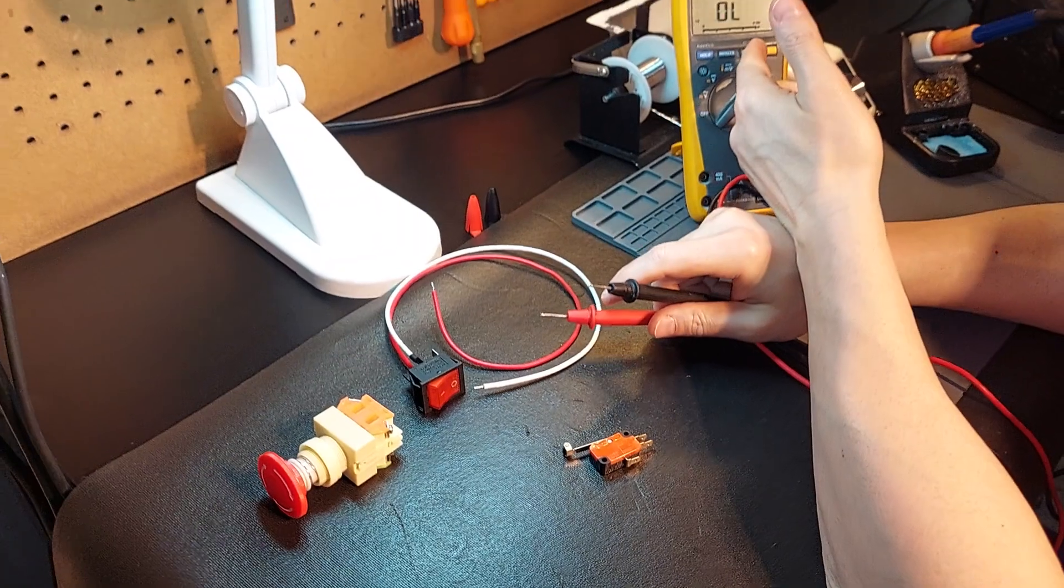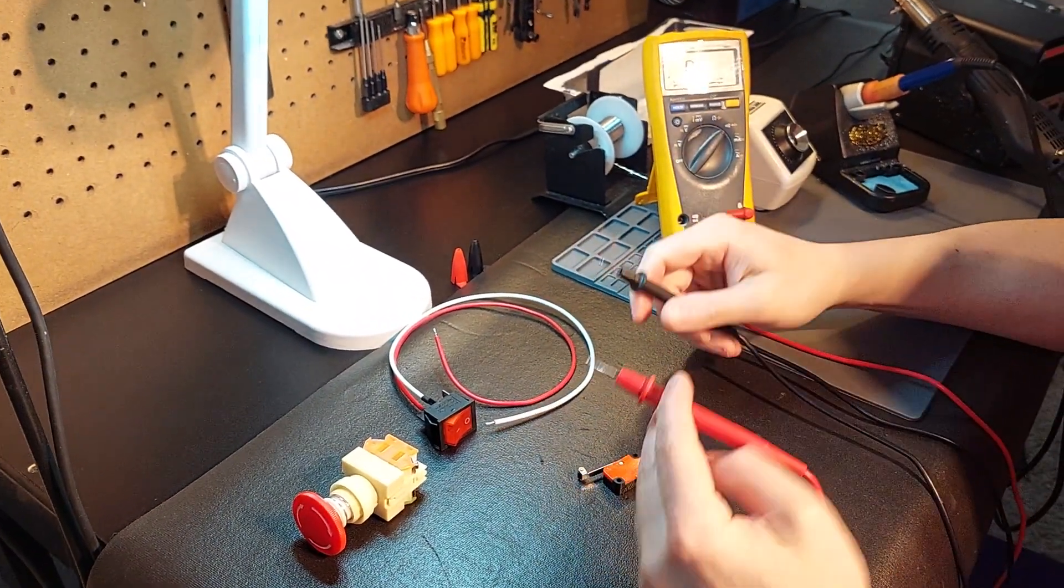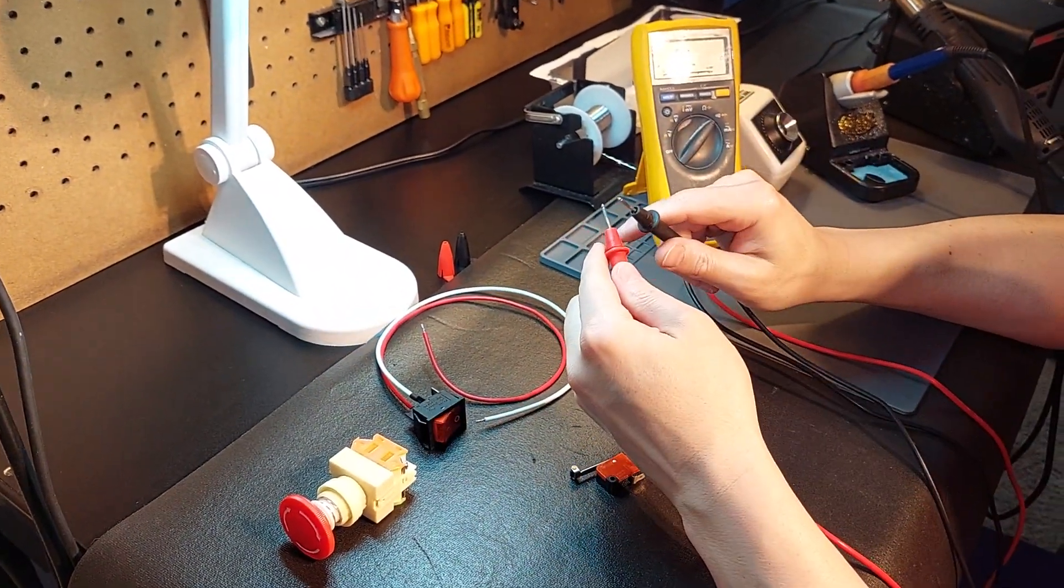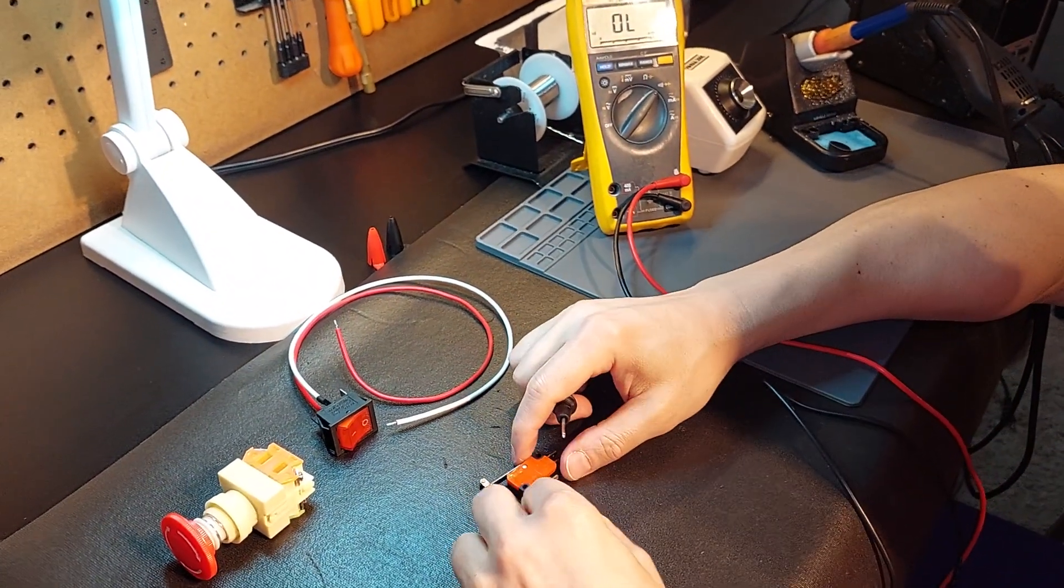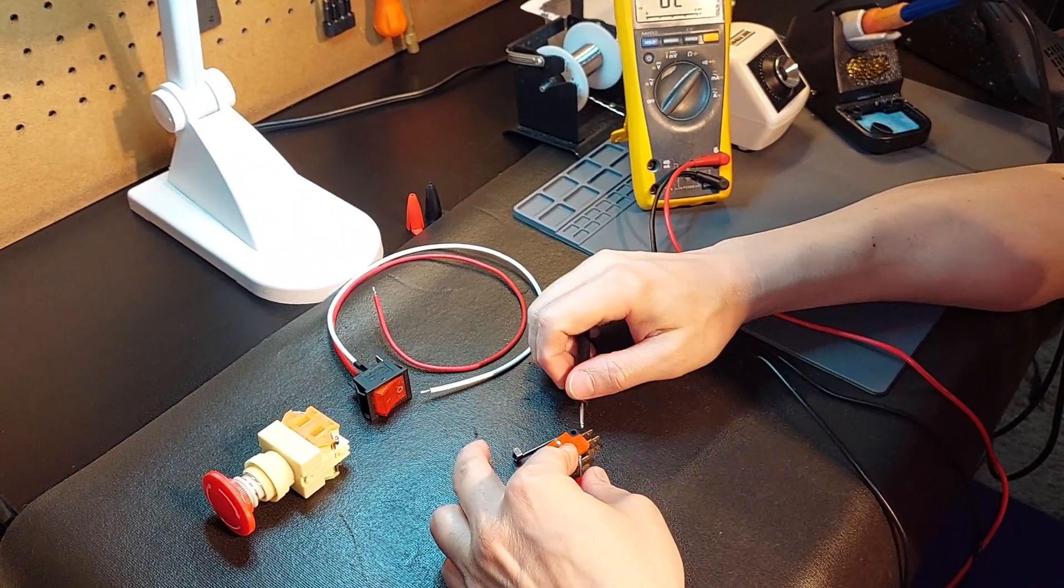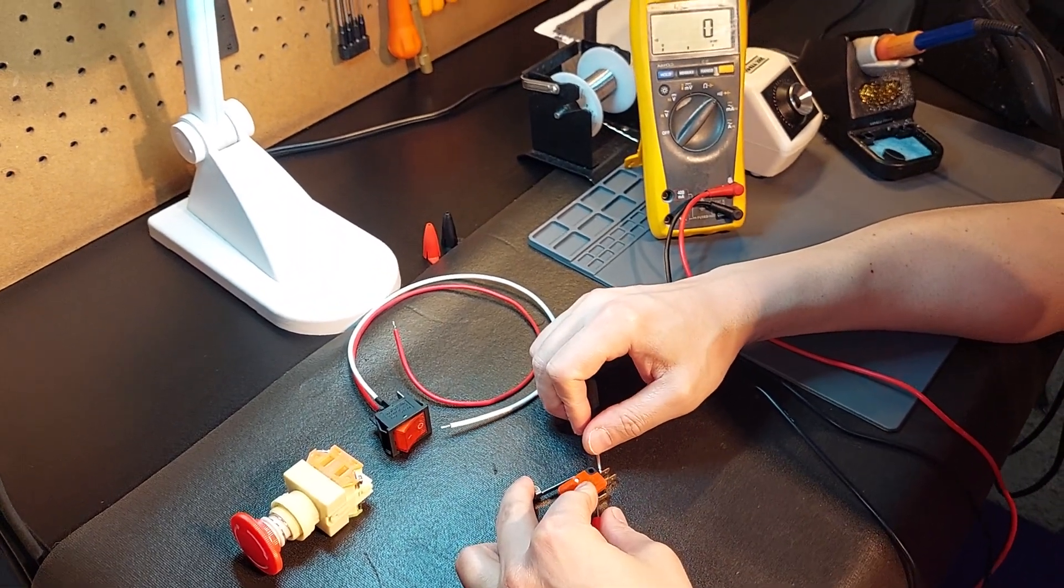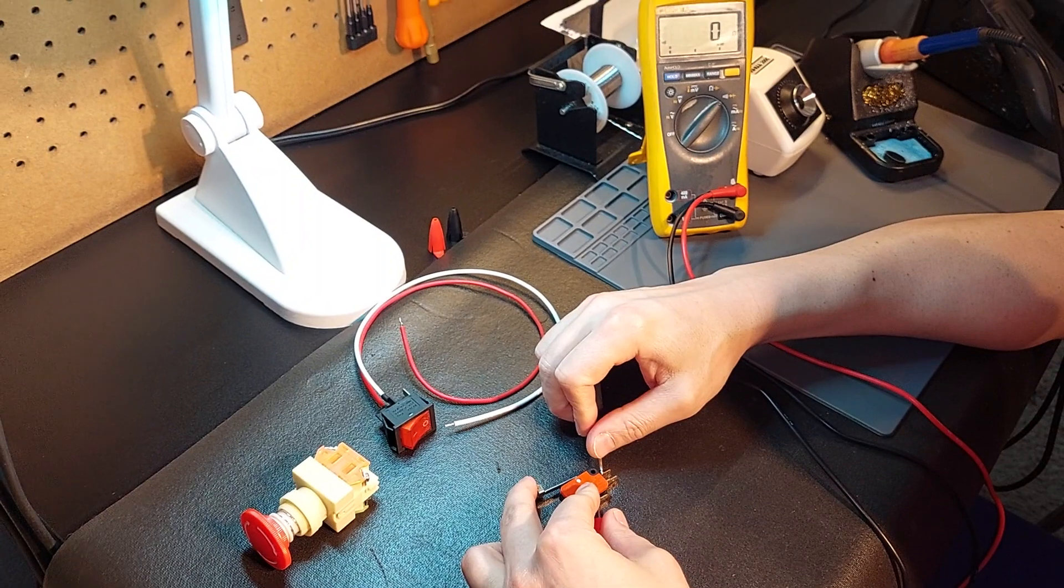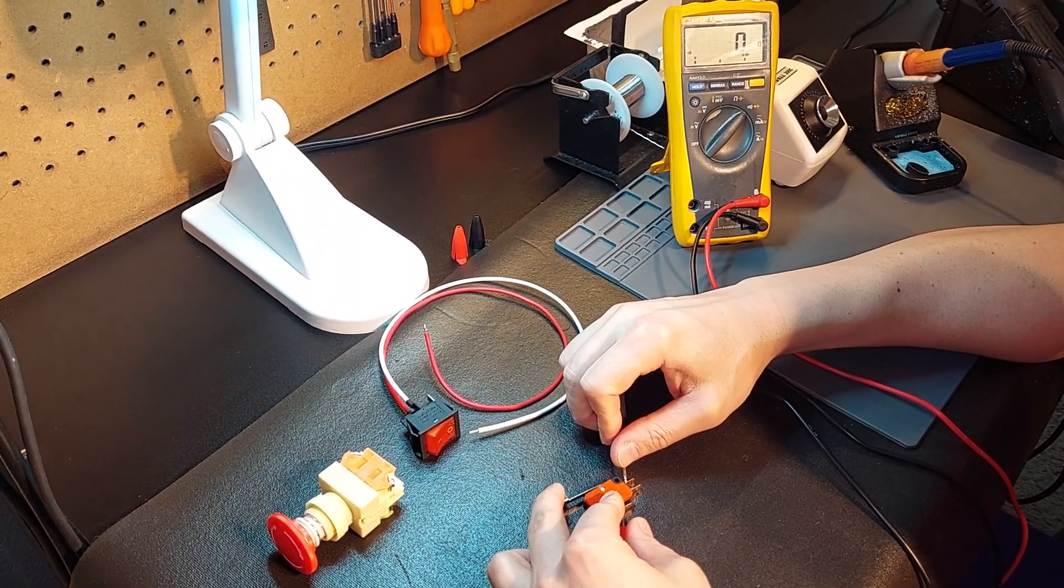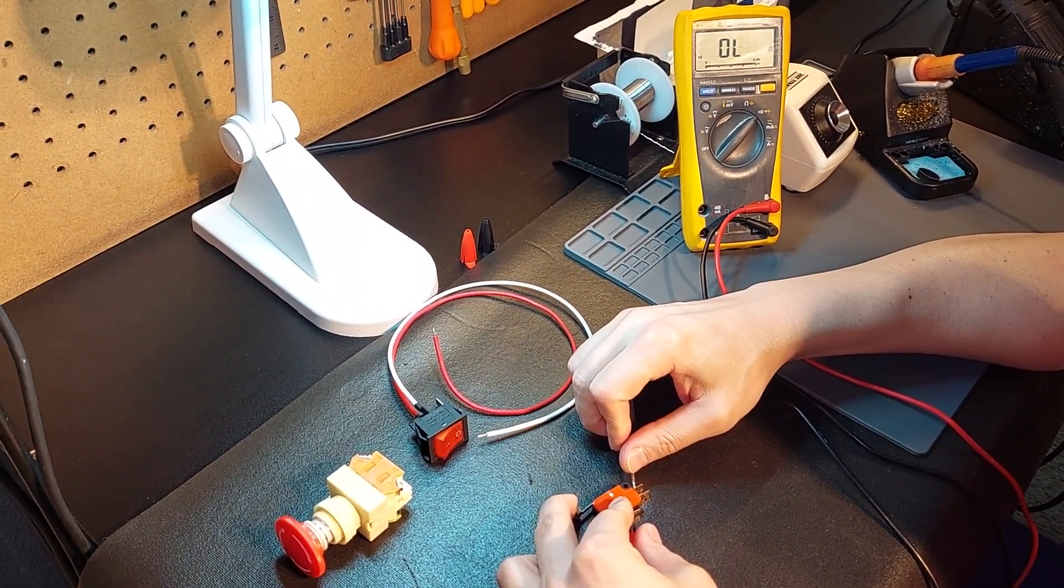Real simple, we've got our Fluke 179 true RMS multimeter set up. I've got it set to the ground and we've got tone. All we're going to do is connect the probe to the common, and connect another probe to normally closed. This is the most common hookup for most switches and you can hear we have tone. Once the switch is triggered, we do not have tone anymore.